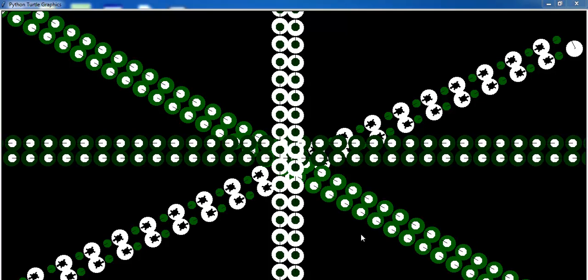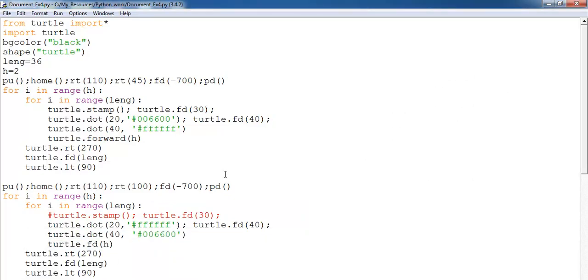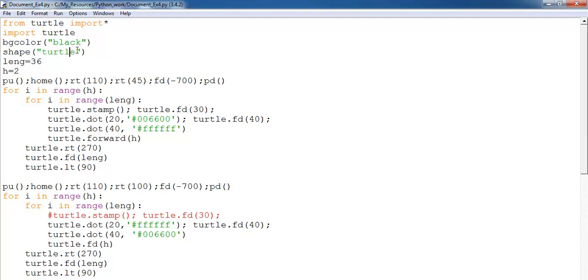Let me take you inside the code so you see what I'm talking about. Right here I have the codes where I've imported turtle and all of its components. I imported turtle, set the background to black, imported the shape itself, set my variable length, my variable height, pen up, go back home.